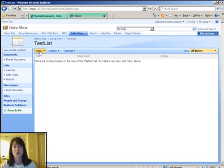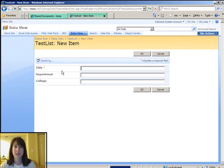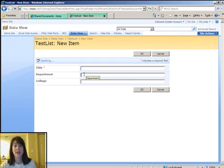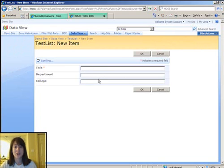For example, we're going to configure this custom test list so when people click new to fill out a new item, it will automatically fill out a couple of these fields for them based on information about the current logged in user.